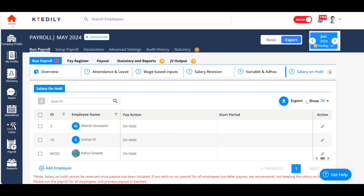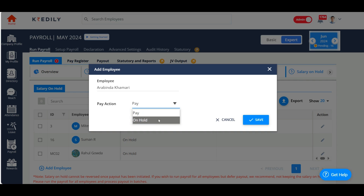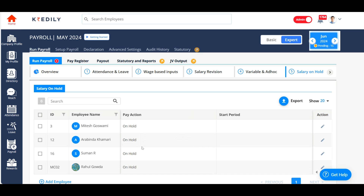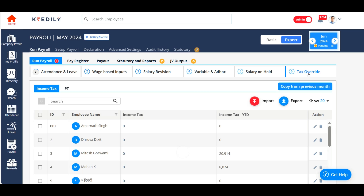The salary on hold option is useful when your employees abscond or if you are not sure whether to disburse the salary for a particular employee that month. You can hold the salary by adding the employee to the list. I've already added three of my employees under salary on hold. To add another employee, choose the employee, change the pay action to 'on hold', and save. That employee's salary will not be processed until you change the status to pay.